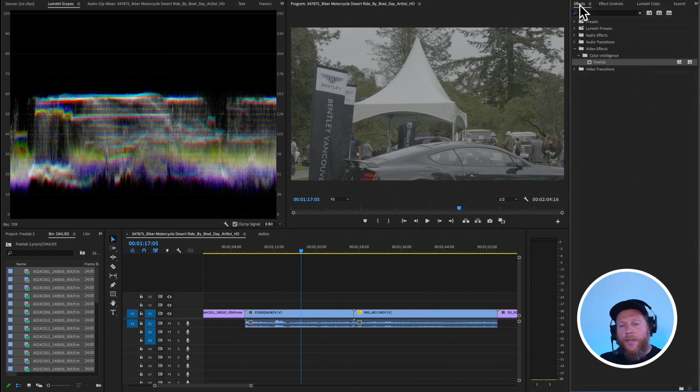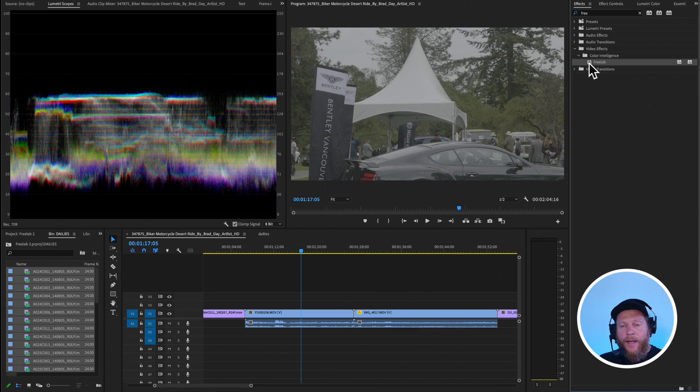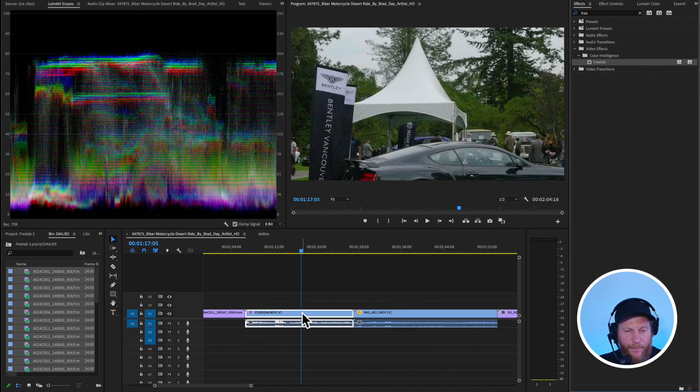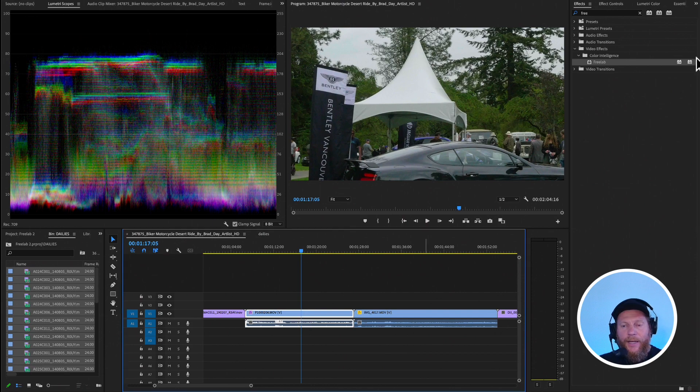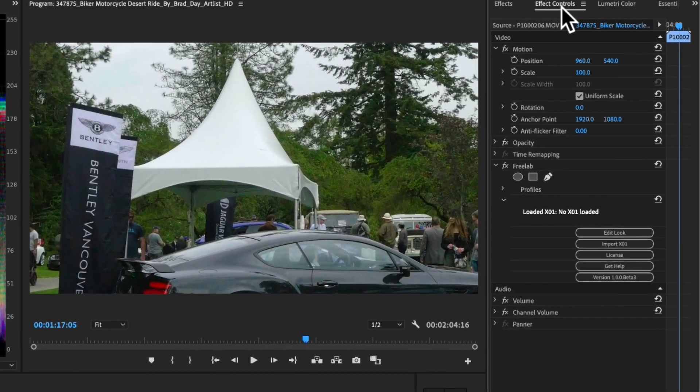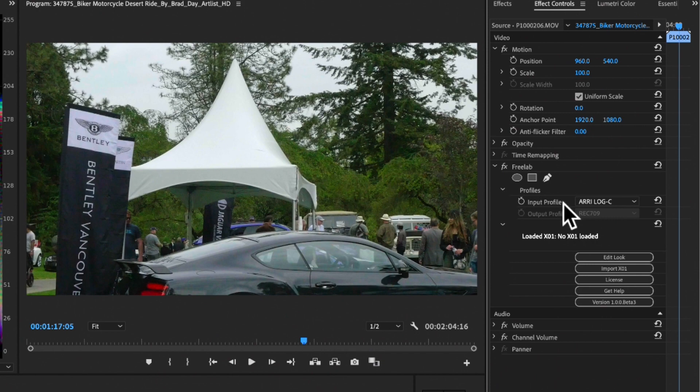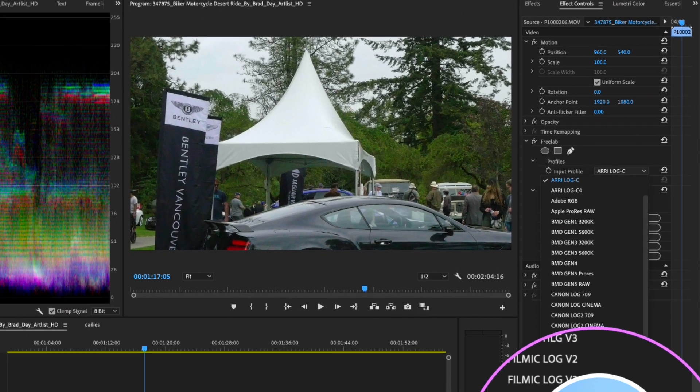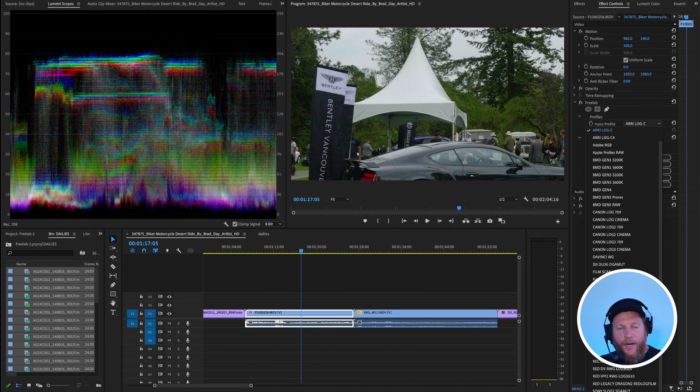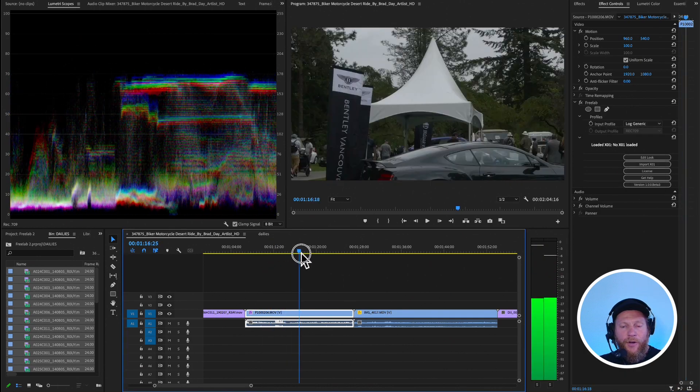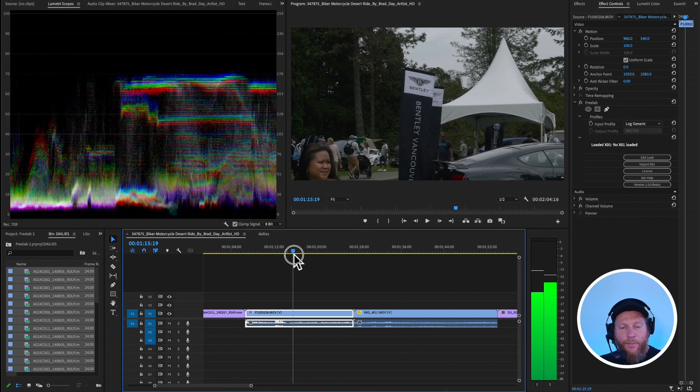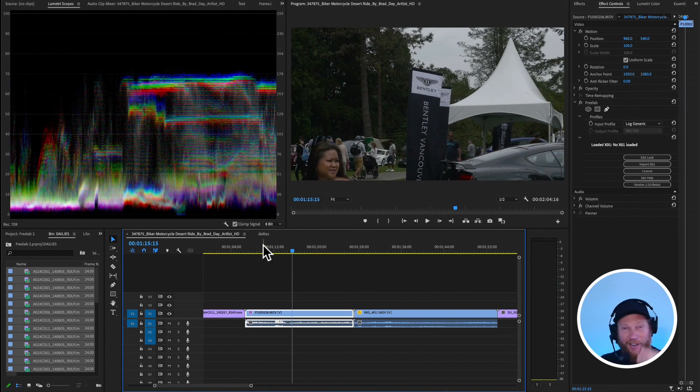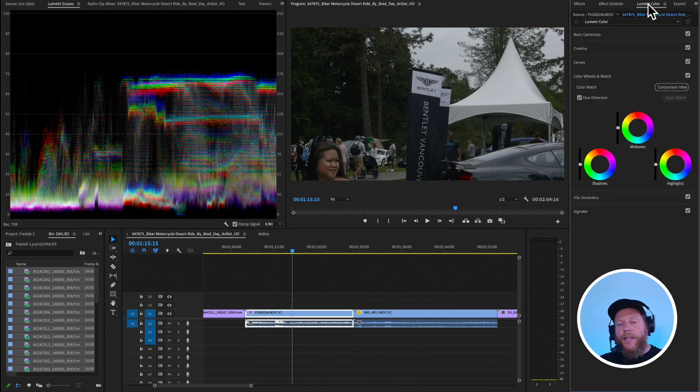So what you do in those situations is then you take Freelab, and then you drop it onto the clip, right? And then you go into Effects Controls, and then in Profiles, we have this profile which is called Log Generic. You see, this is Log Generic, and you click on that profile. And that is basically going to try to give you best possible kind of conversion. So it really allows you to work with log material really well.